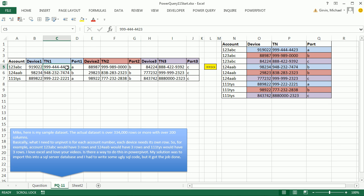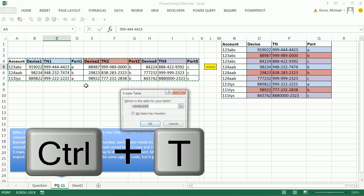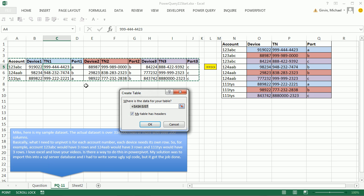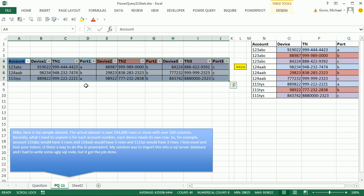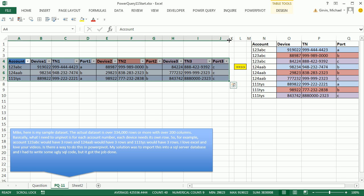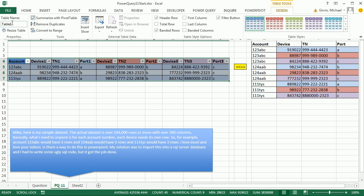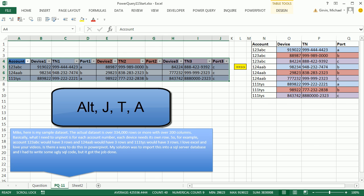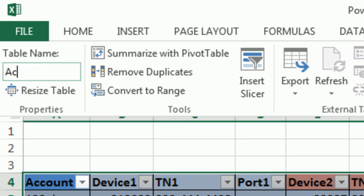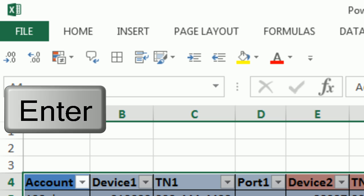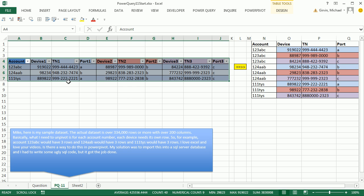I'm going to click in a single cell. We want to convert this to an Excel table, control T, and enter. We want this to be dynamic, so when we add data later, the Power Query import will incorporate the new data. I want to name this table, design, and then properties, or alt JTA. And I'm going to call this account table, enter.